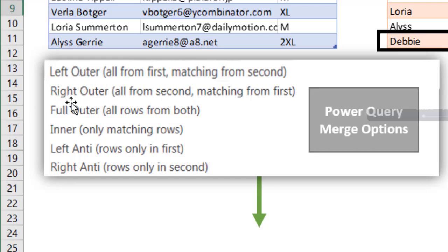We have a left outer, right outer, full outer, inner, left anti, and right anti. And there is not an option for a full anti-join.